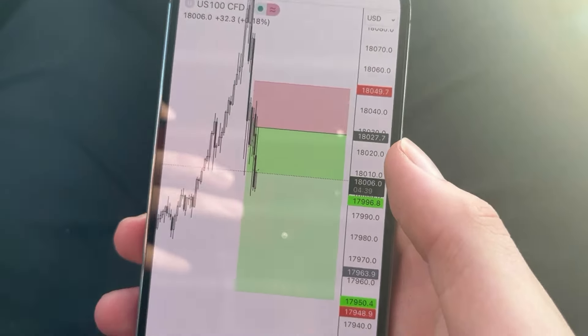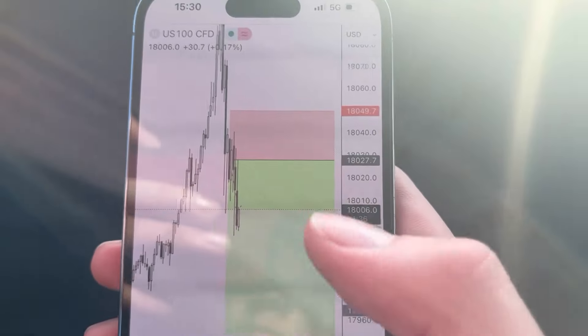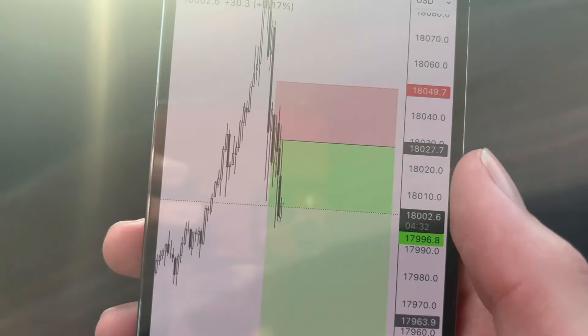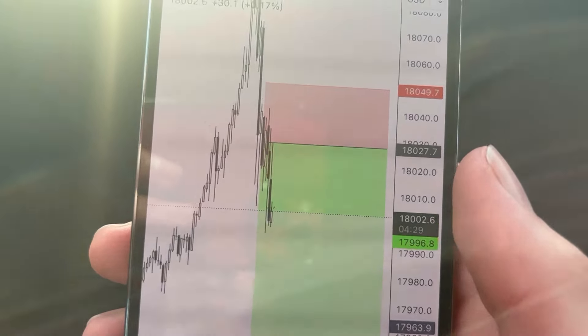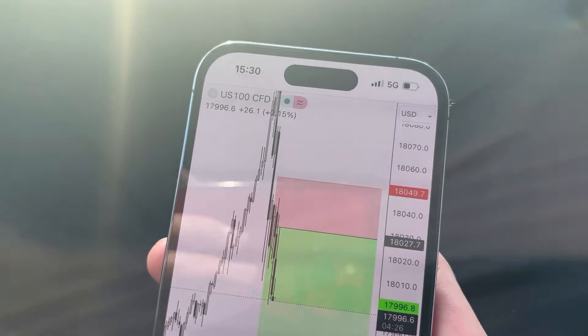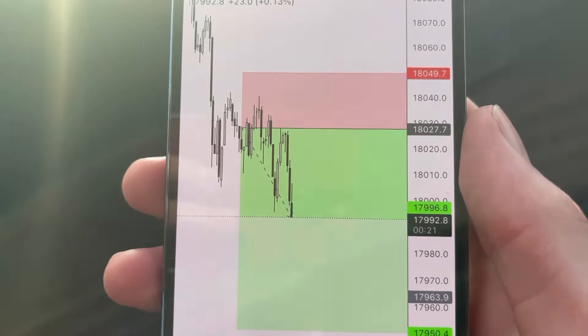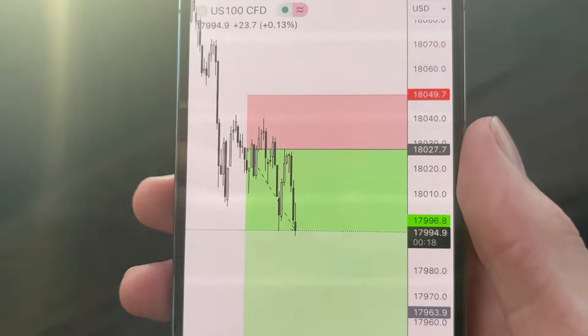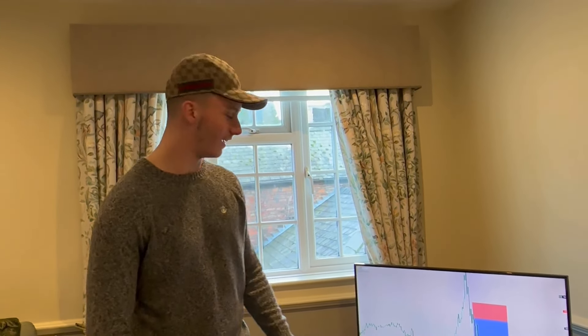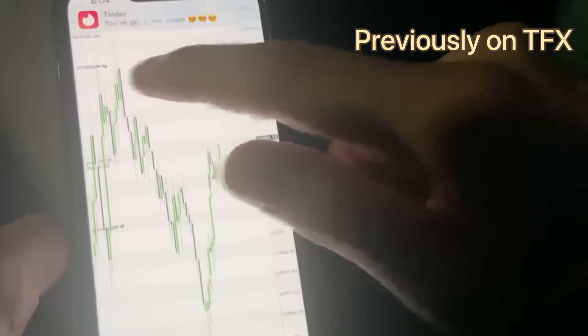Stop will probably be moved to break-even soon - I'll wait for it to come a little further first, because it did just come back up and I didn't want to move it to break-even too early. If you see here from when I sent it out, it did come back up perfectly to entry. There we go, taking out that low - I should just see it keep printing candles down now.